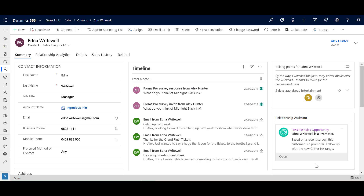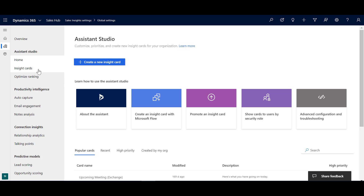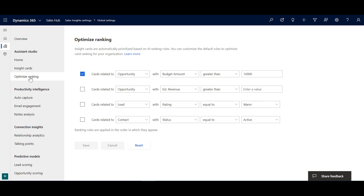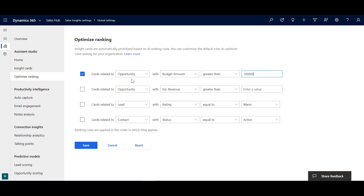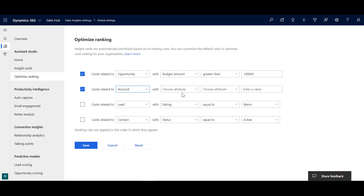There's one more piece to show: in the Assistant Studio there's an option to optimize ranking. We've already seen you can set cards as high priority; this feature lets you optimize the ranking based on specific criteria. For example, you could set cards related to an opportunity with a budget amount greater than $100,000 to get top priority, or cards related to accounts in a certain city. The system will optimize in order from top to bottom of what you've configured.